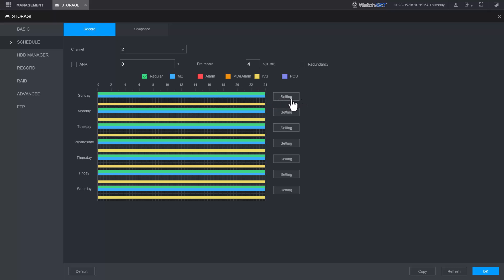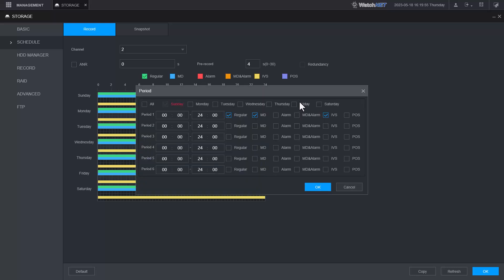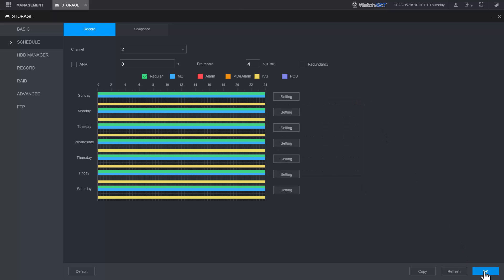Right now I already have IVS enabled. If you go to setting right here you will see I have the IVS enabled already. Apply that.